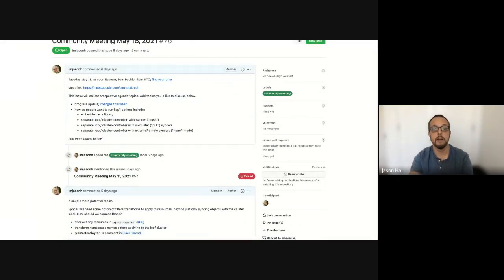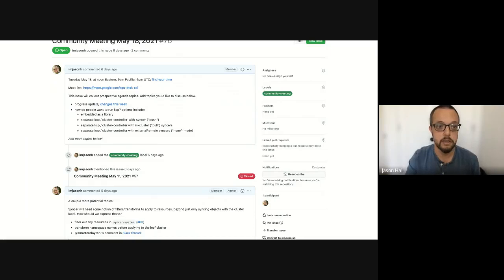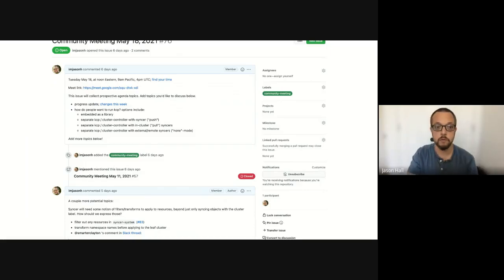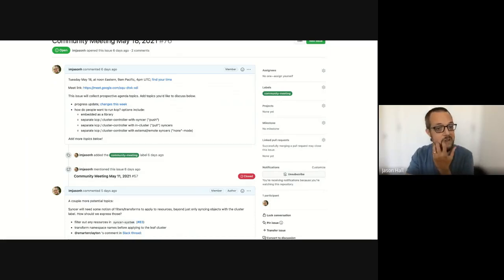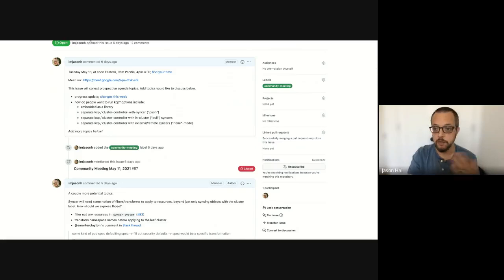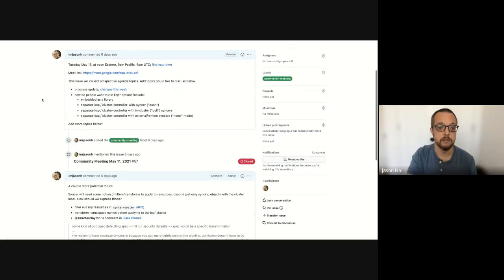All right, we're going. This is the community meeting for KCP for May 18th, 2021. This is being recorded and will be put up on the YouTube channel.